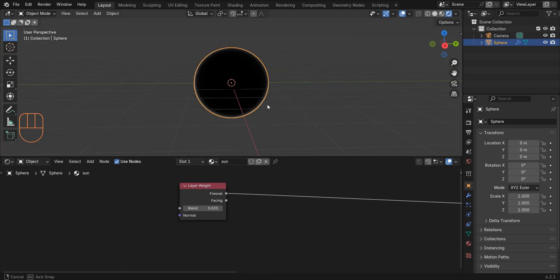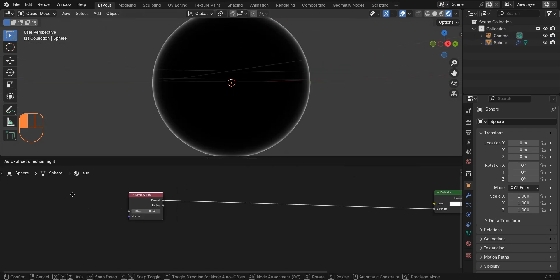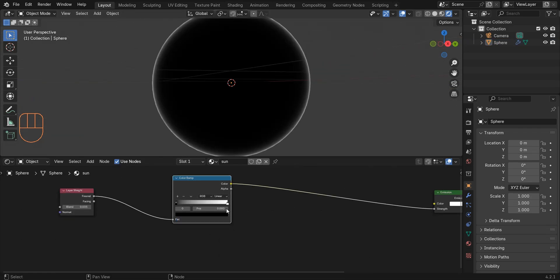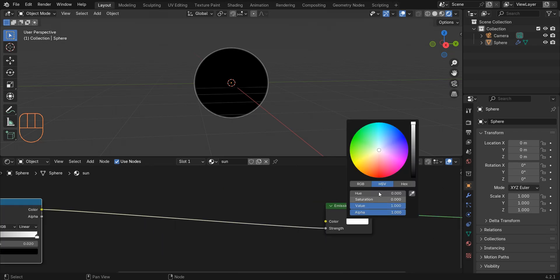You can also use a color ramp to control this better. And I change the emission color to orange.